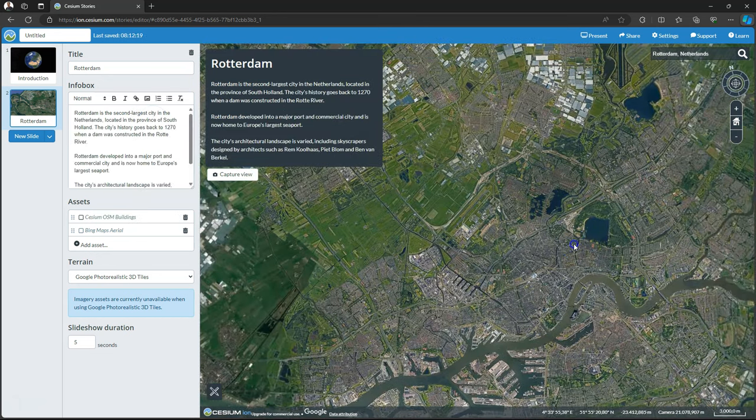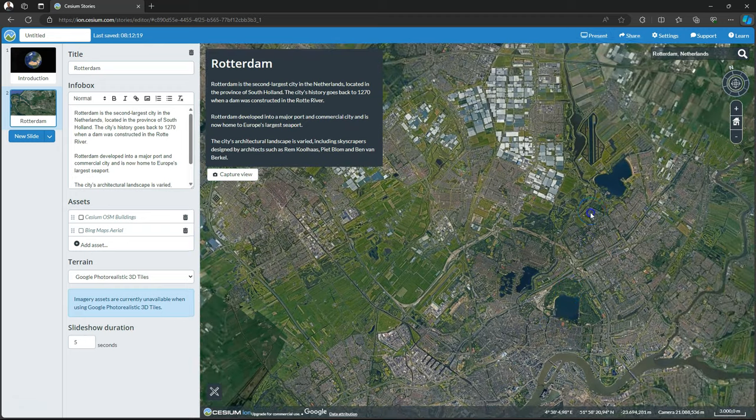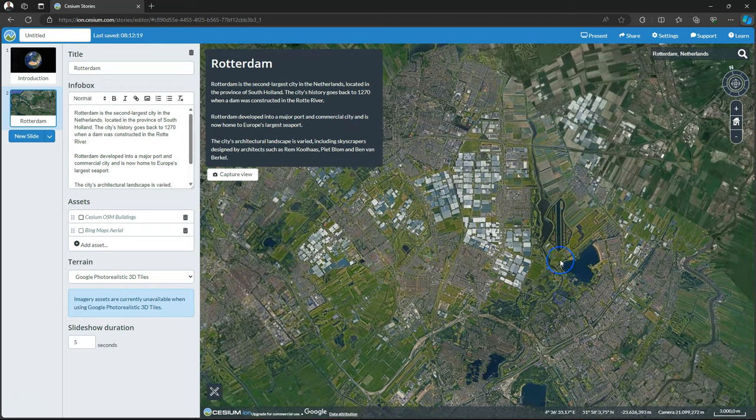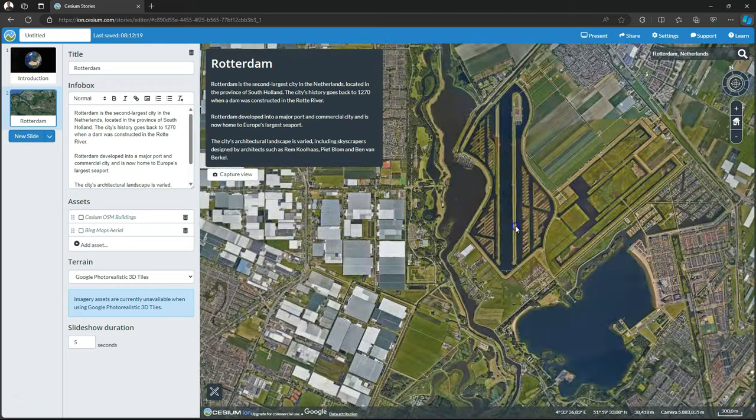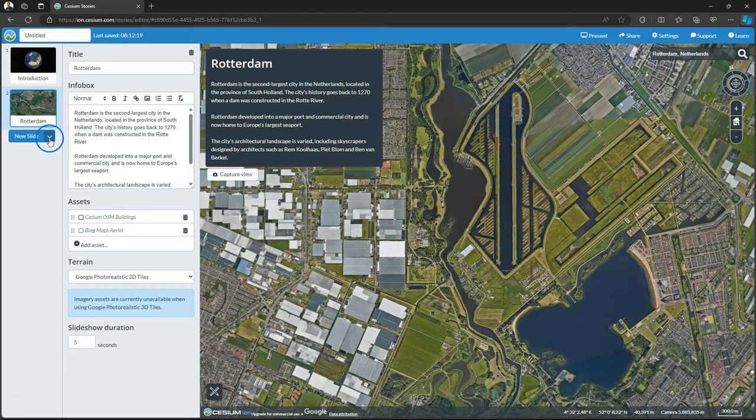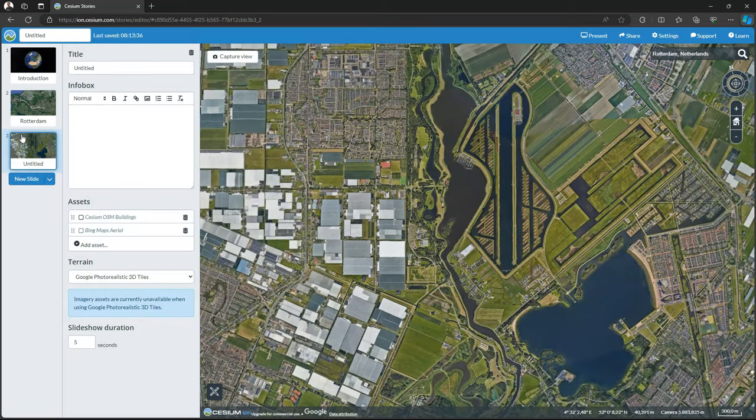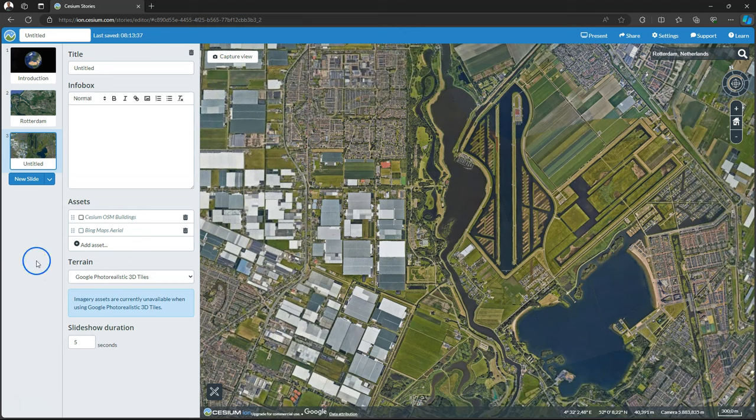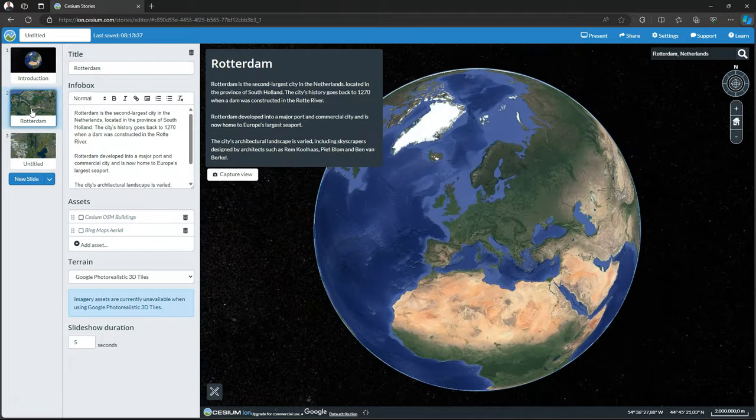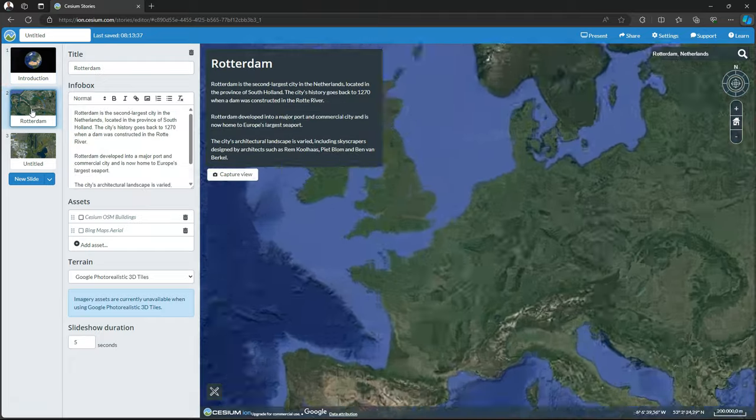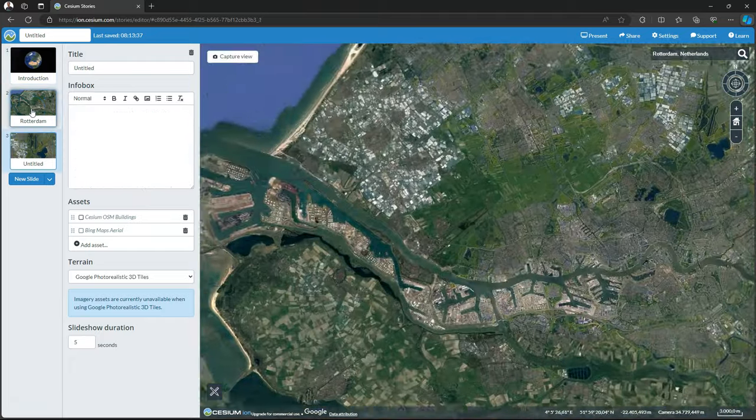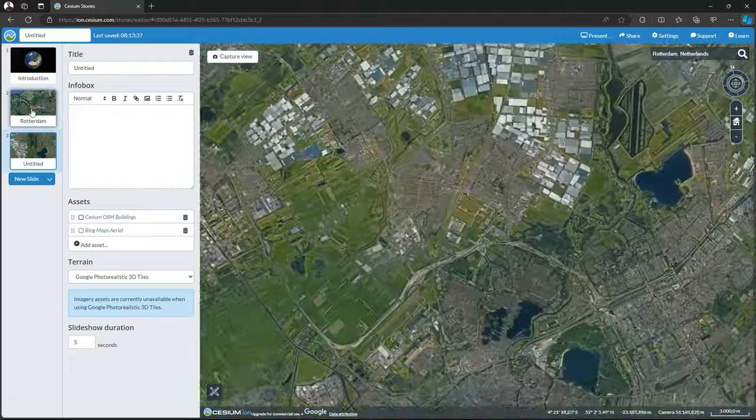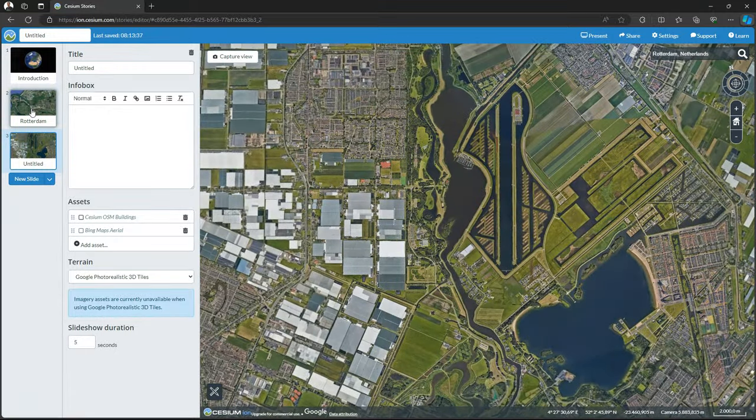Next we zoom in to the next location where we want to tell something. And then click New Slide. This will capture the current view. Now you can already test the flow of your presentation. So click on each slide and it will navigate to the viewpoints that you have set. So let's also add information for this view.